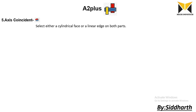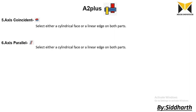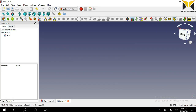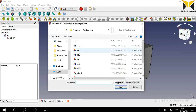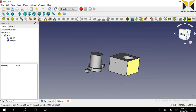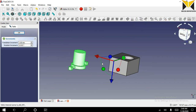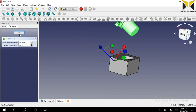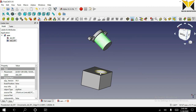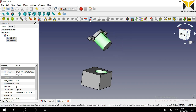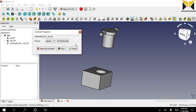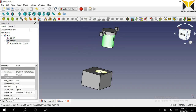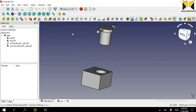The seventh constraint is axis parallel constraint. In this constraint we can select either a cylindrical face or a linear edge on both parts. I am going to open the first part, then the second part. I use the transform tool. Select the cylindrical face on the first part and the cylindrical face on the second part. Now you can apply axis parallel constraint. You can also apply axis coincident constraint. Now you can drag this part.